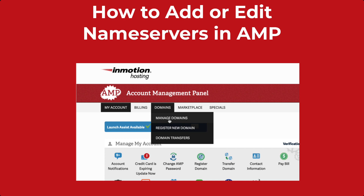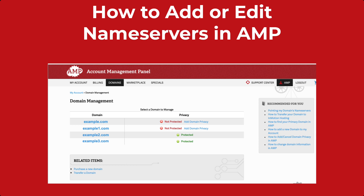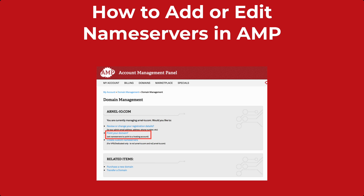You can very easily set or modify name servers for a domain using InMotion's account management panel. You will only be able to modify the DNS for domains that are managed by or registered with InMotion Hosting. Log in to the account management panel, then click on Domains, then click on Manage Domains in the menu. If you have more than one domain registered through InMotion, you will see a list of them here. Select the domain by clicking on the domain name to modify it.